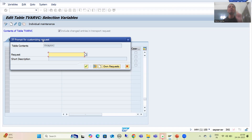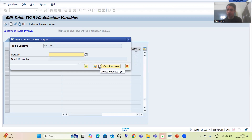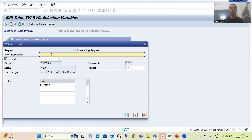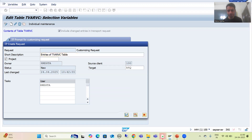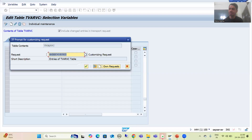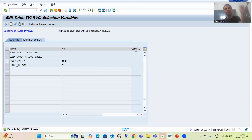I will go for save. You can see the system is prompting for the transport request — and it is not prompting for a workbench request, it is prompting for a customizing request, which is fully explained in the Transport Organizer playlist. I will click the create button to create a customizing request, and give a short description: 'entries of TVARVC table'. I will go for save.